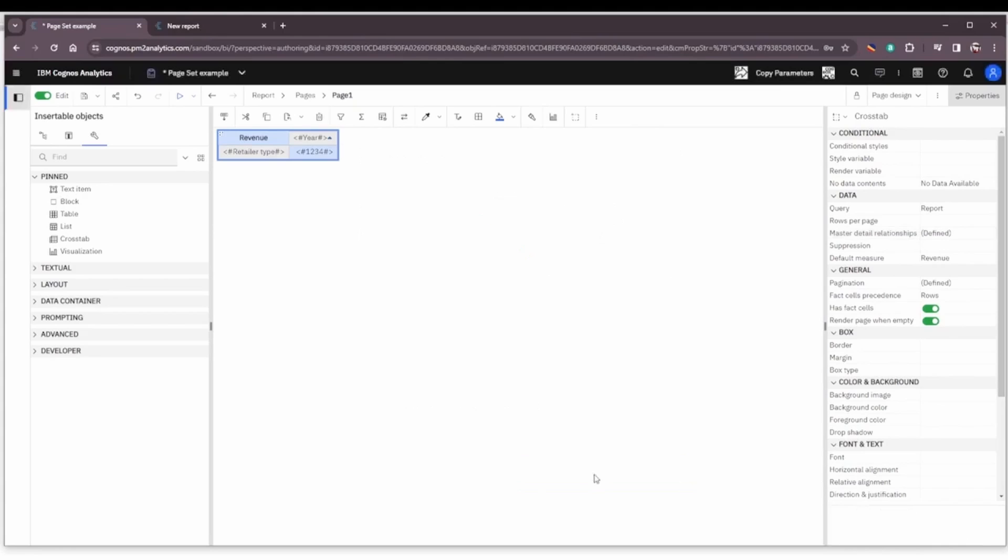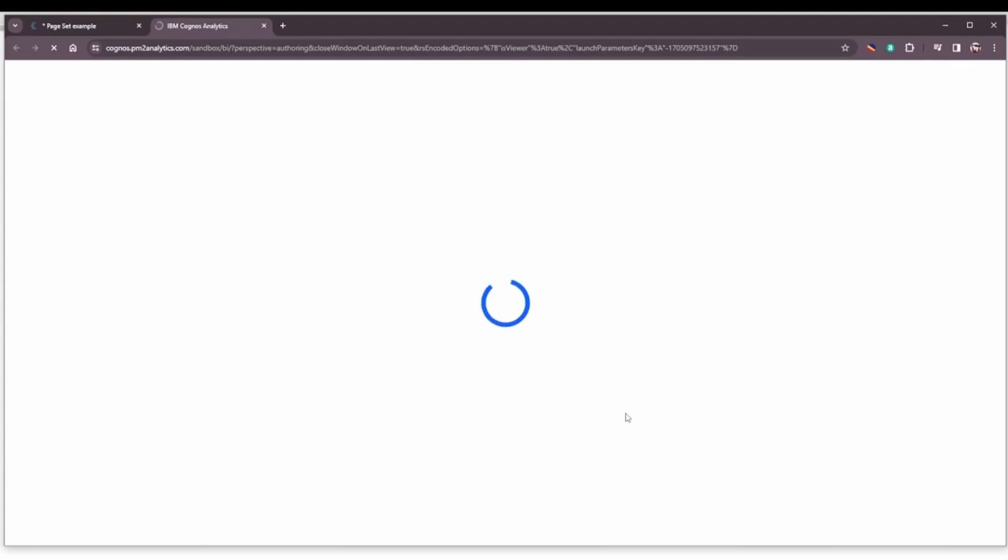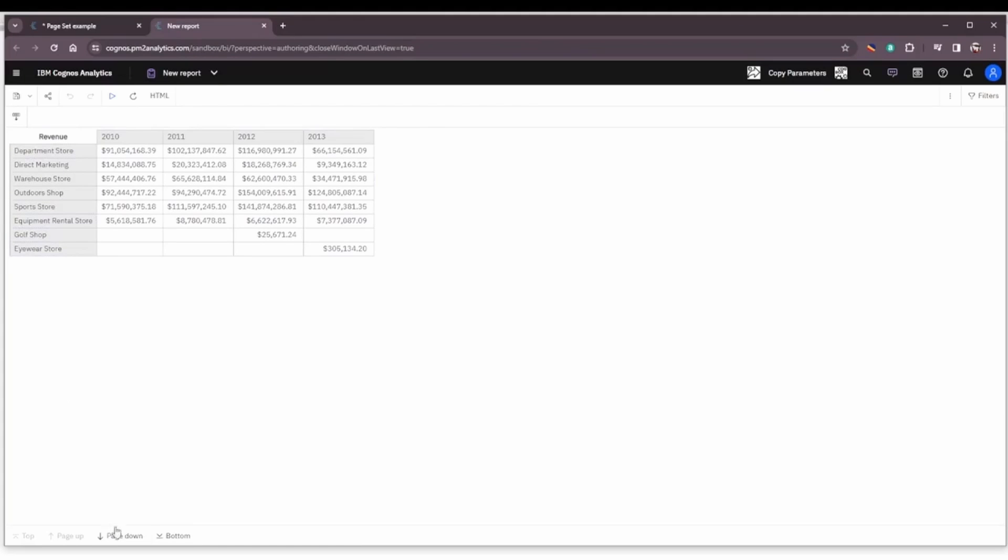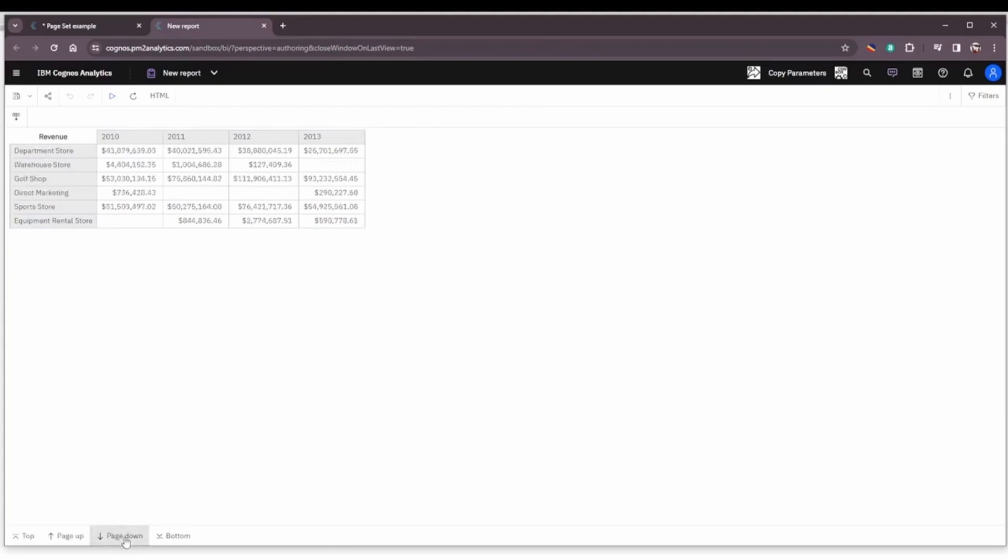Click OK. And now we can run the report and see what kind of difference this makes in our output. So the output before was for all products just by retailer type.